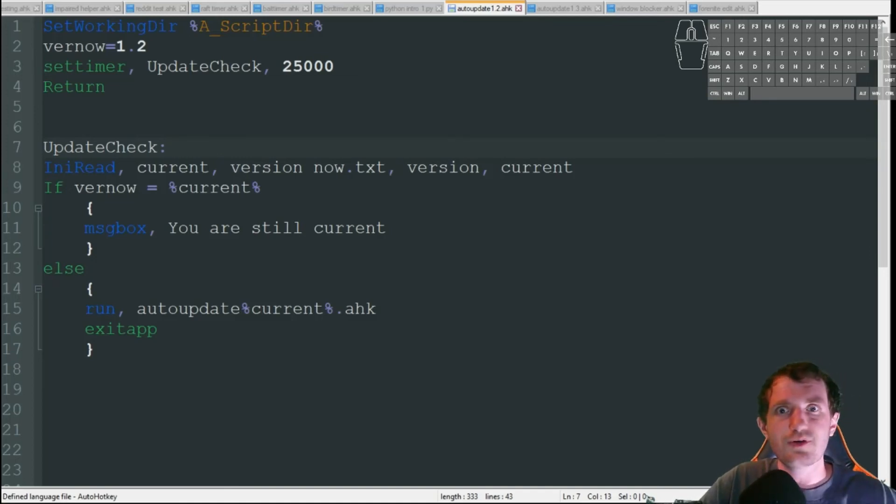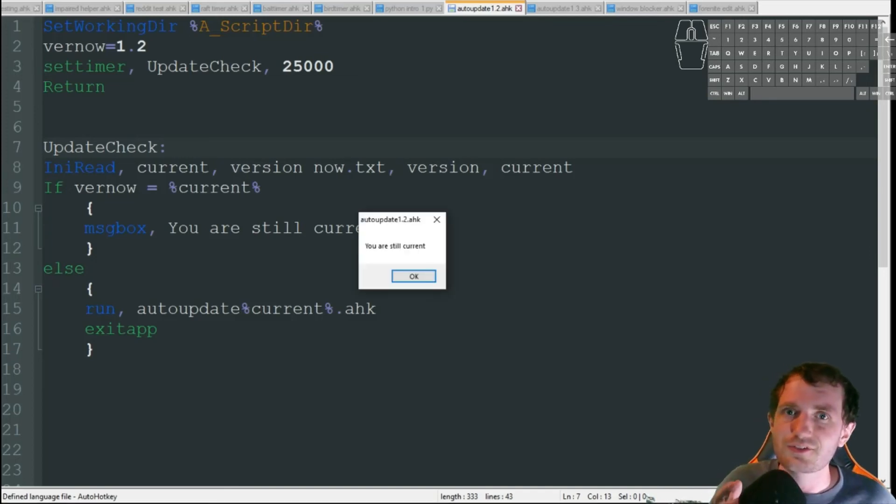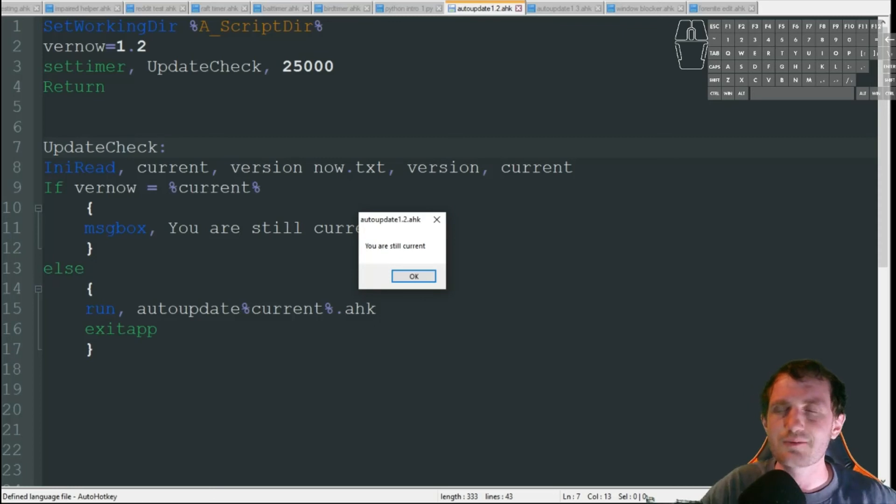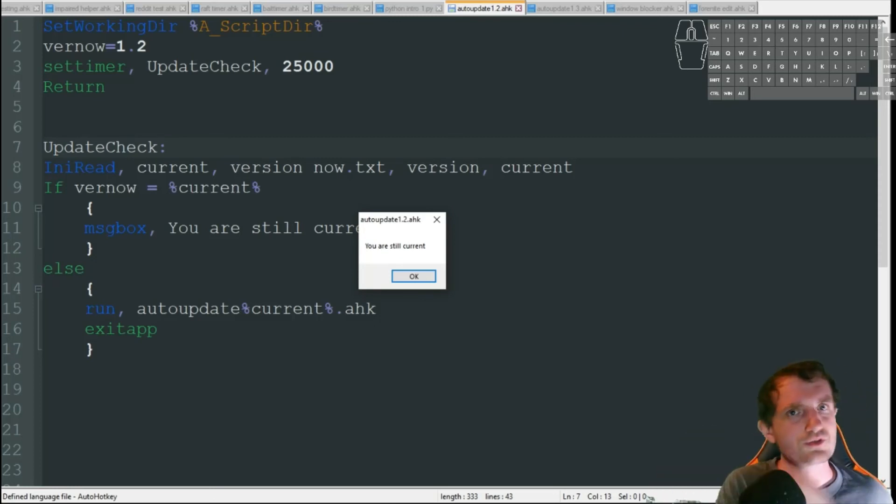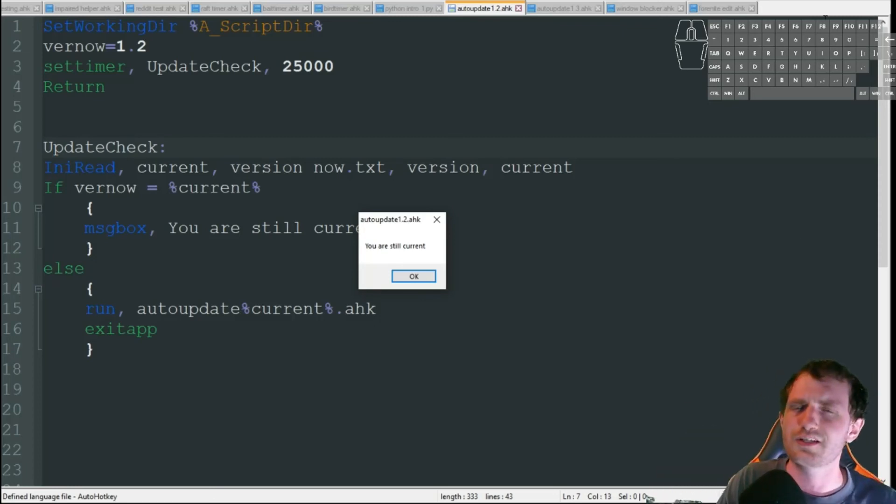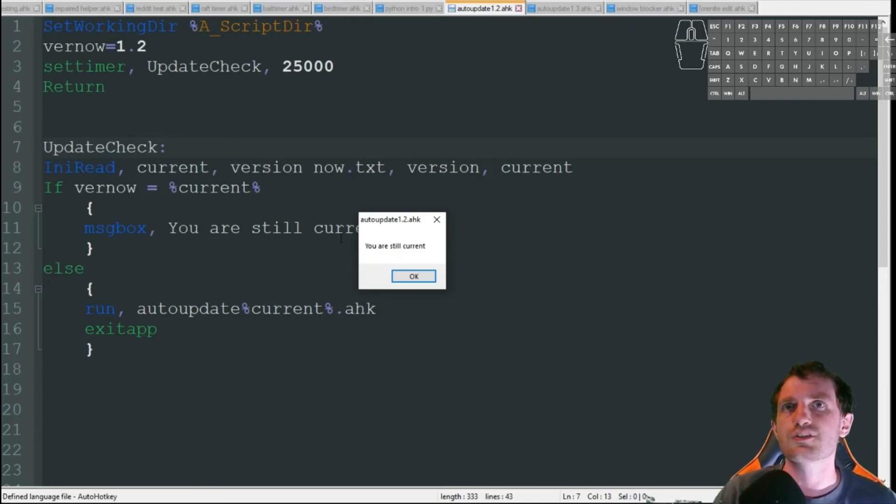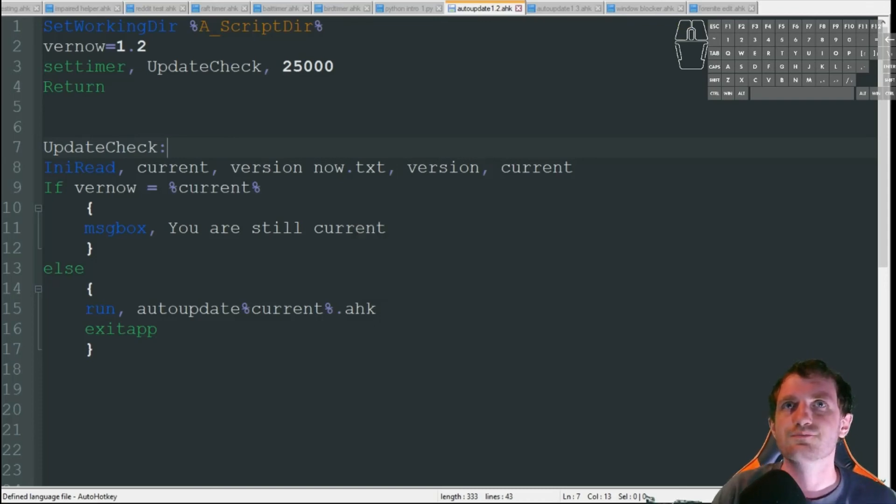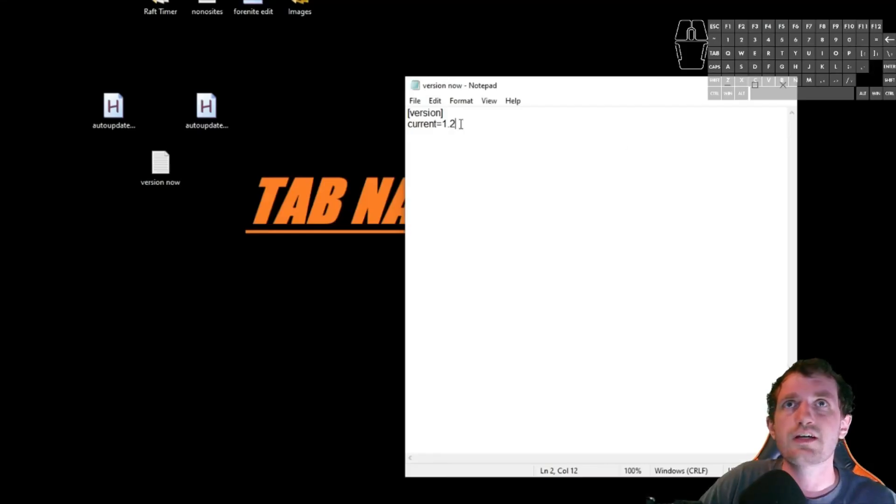So we'll wait like 25 seconds just so you see that this message box says you are still current. Probably should have made it a little shorter. But I always like to make them at least a little long in case I need to talk. Which actually, if you haven't subscribed yet, definitely do so. I'm doing videos like this all the time with automating your job, your personal life, and gaming. Thank you. And there we go. You are still current.